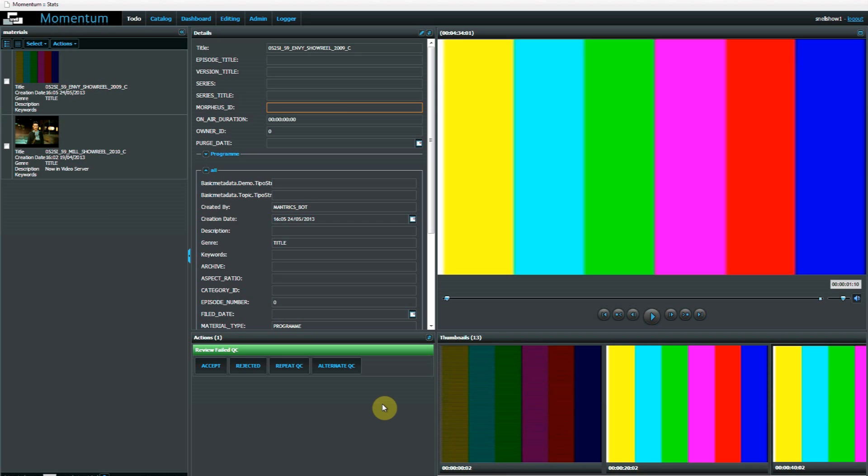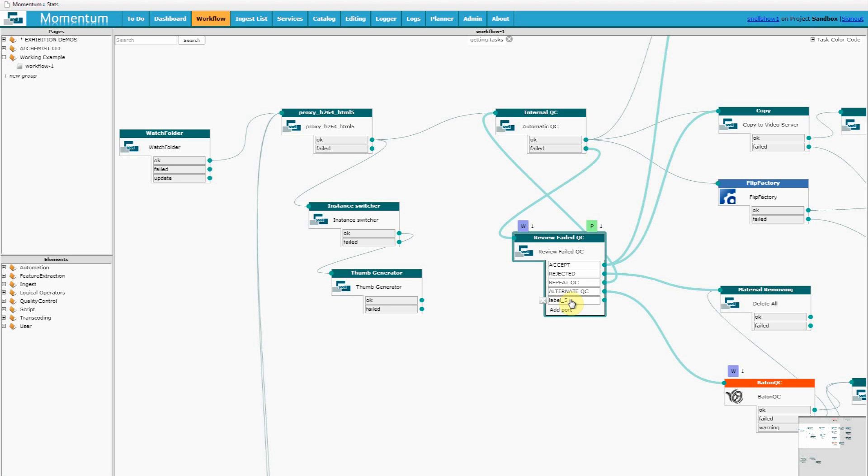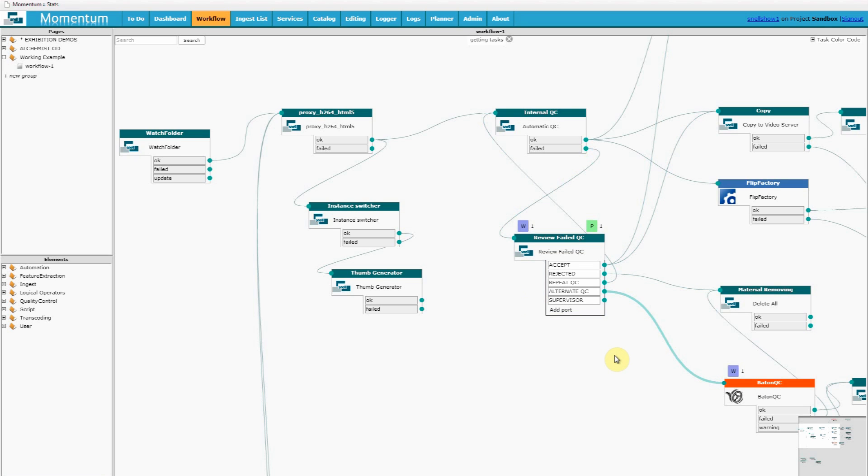We could imagine a scenario where we might want to fix a QC failure in our edit suite. But because this is an expensive resource to our business this must always be approved by a supervisor after it's flagged by an operator. So back in my workflow editor I'm going to add a node here, which allows my operator to send that to the supervisor. So I'm going to add my supervisor's user action now.